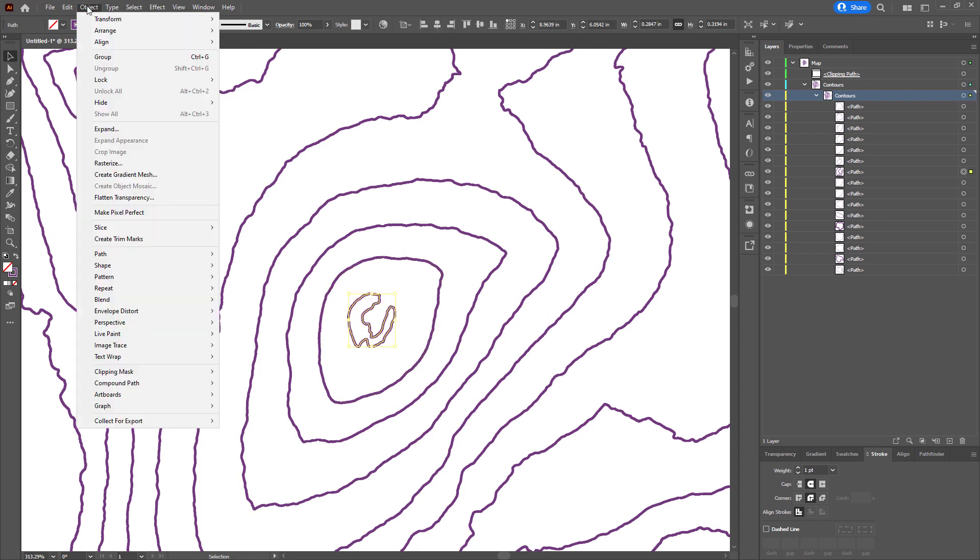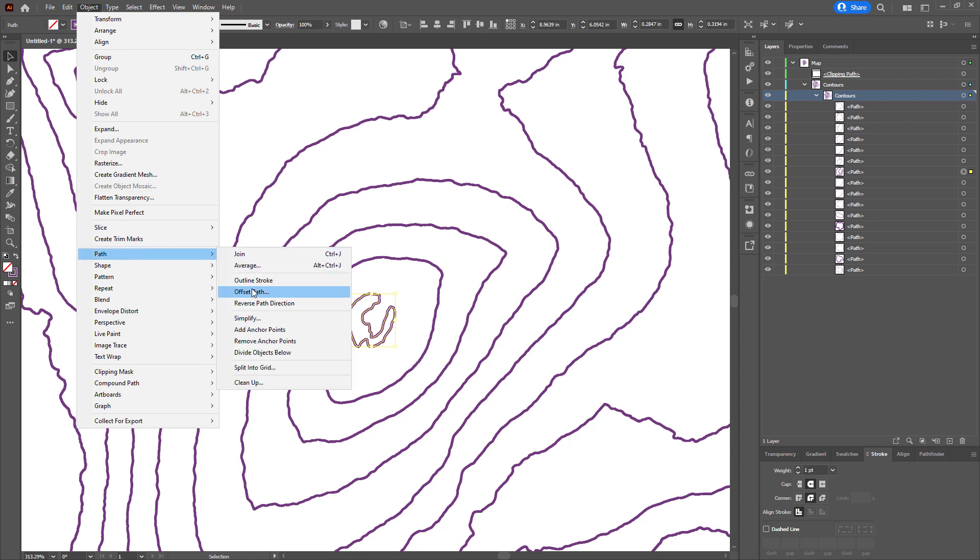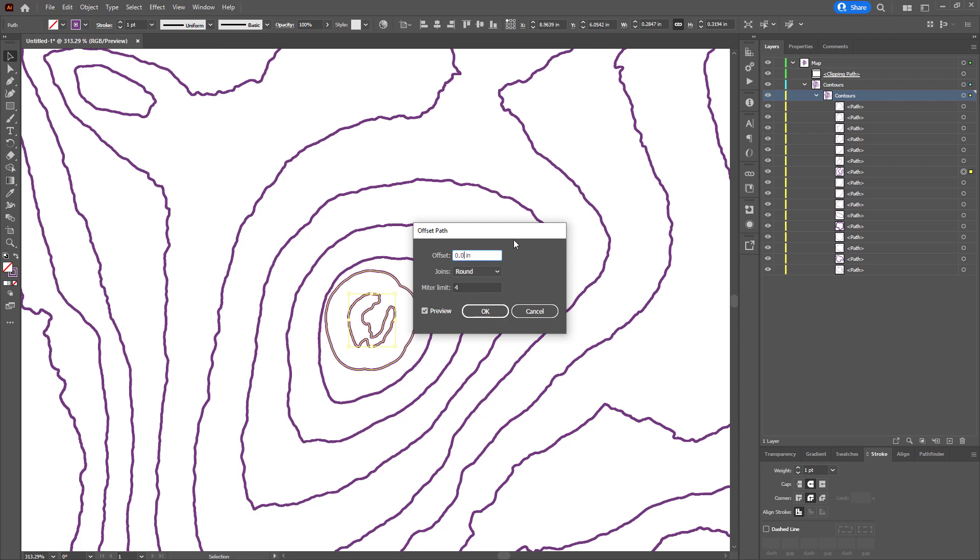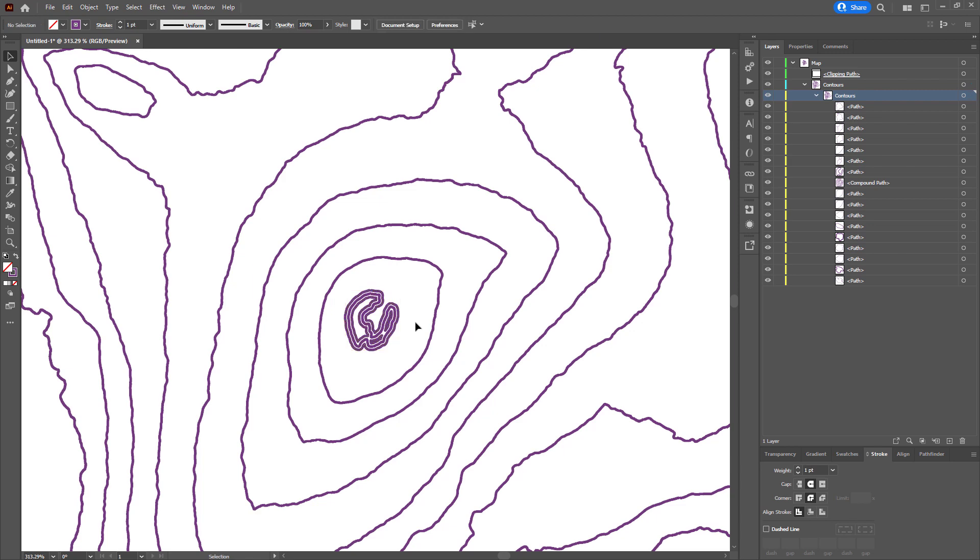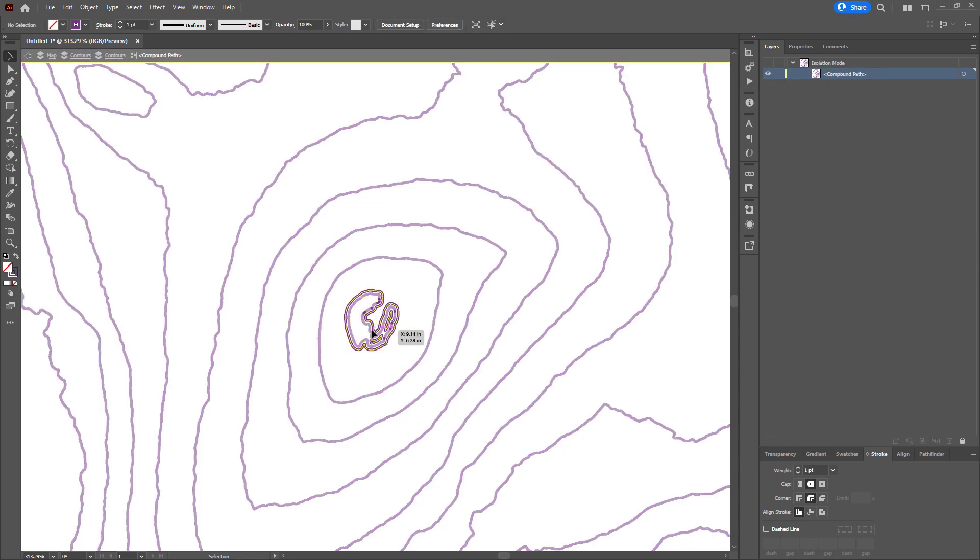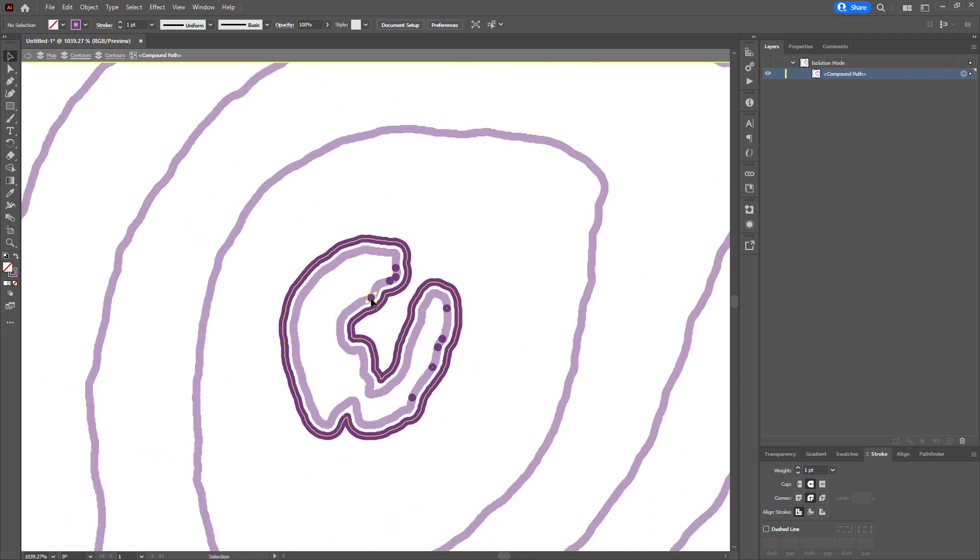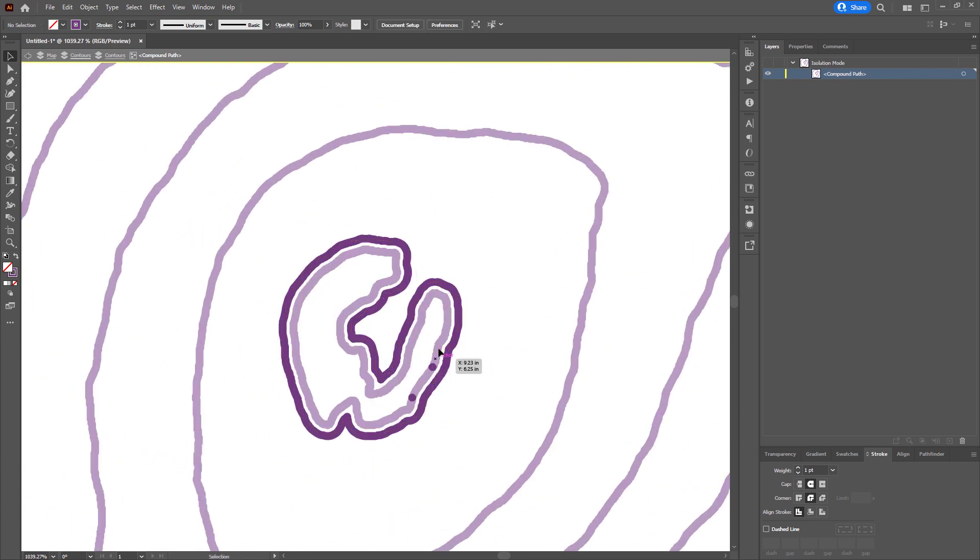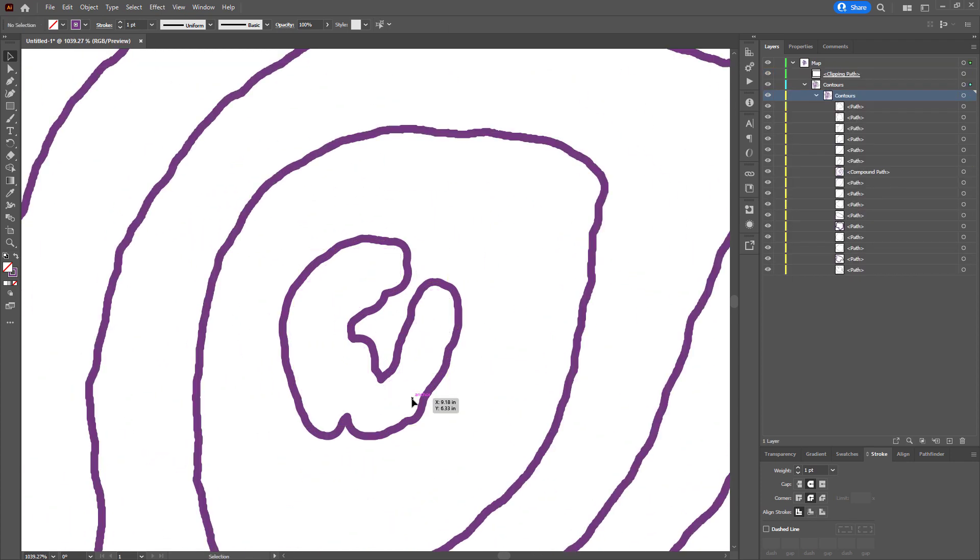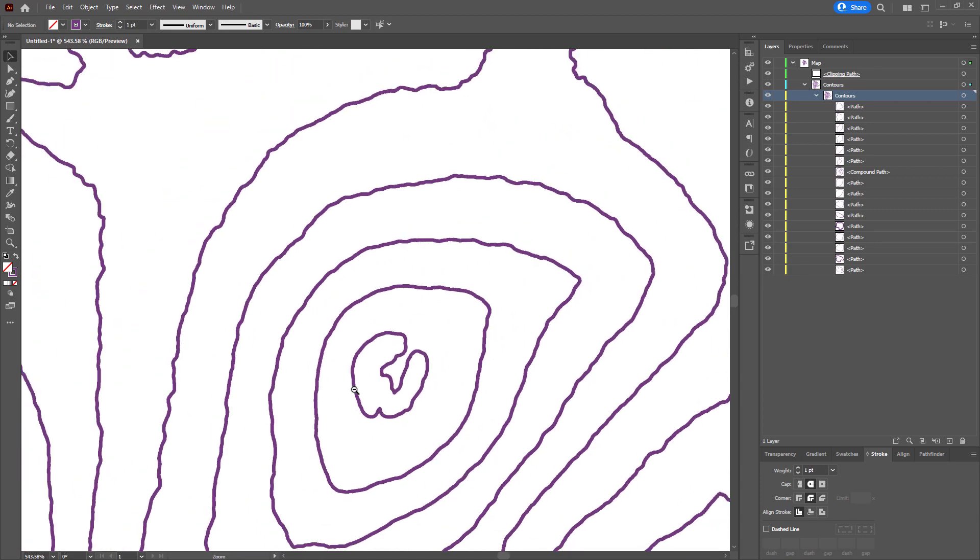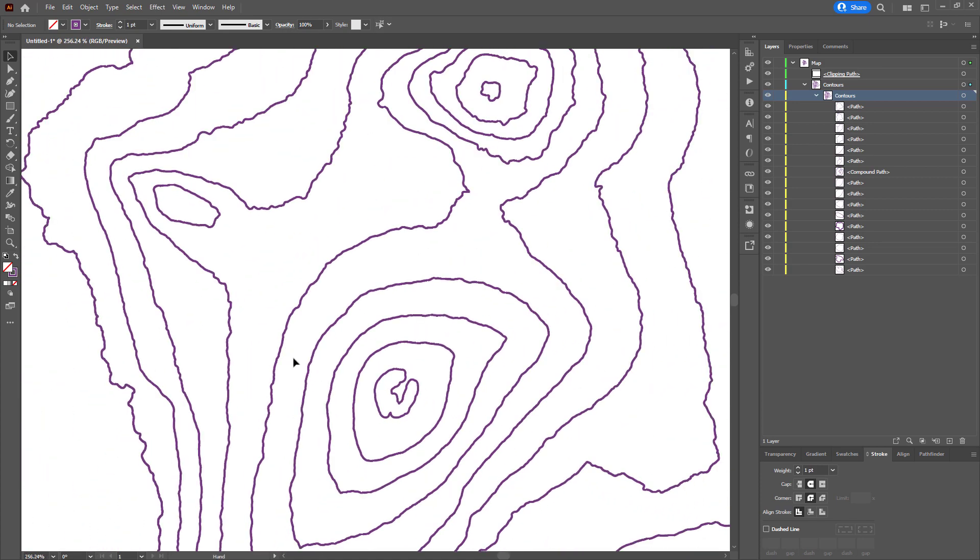So I'm going to select this path, I'm going to object path, offset path, and I'll set this to round. And I'm going to make this really small, like 0.2 of an inch, and then I can delete the unwanted stuff.